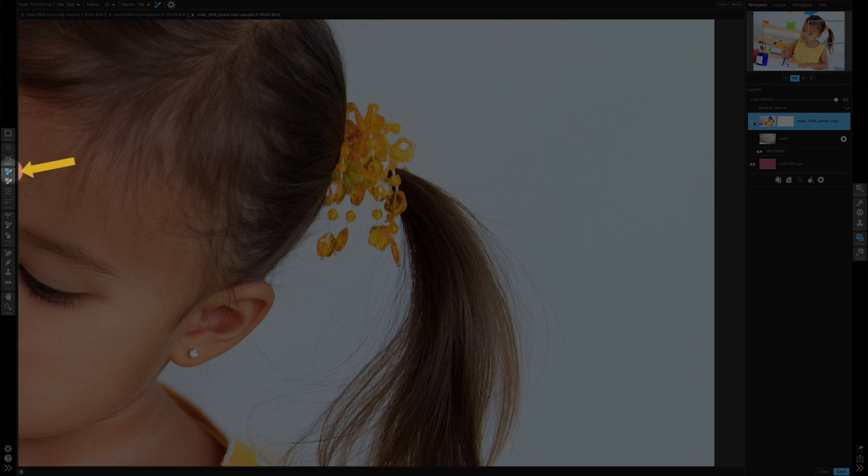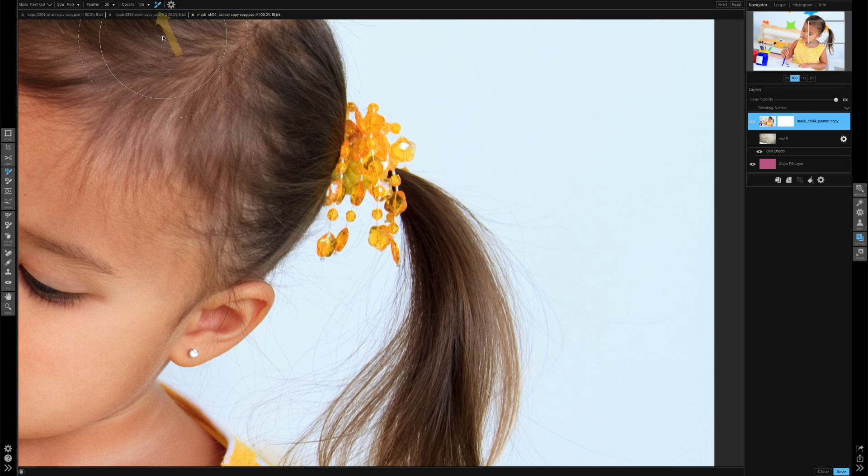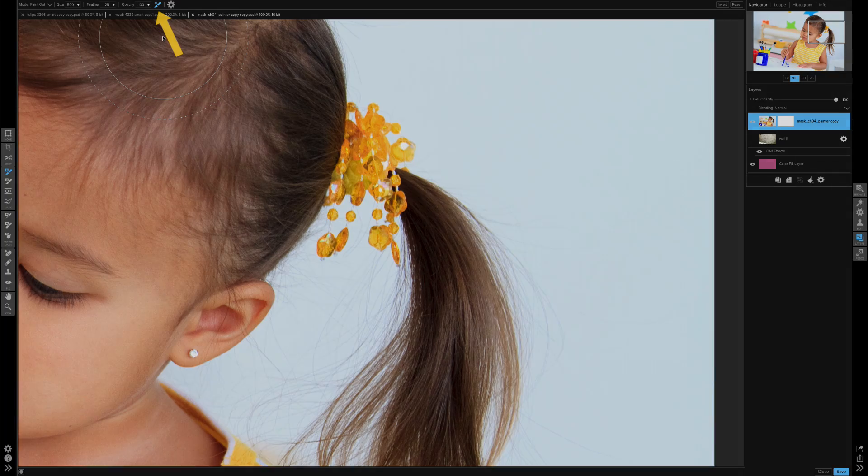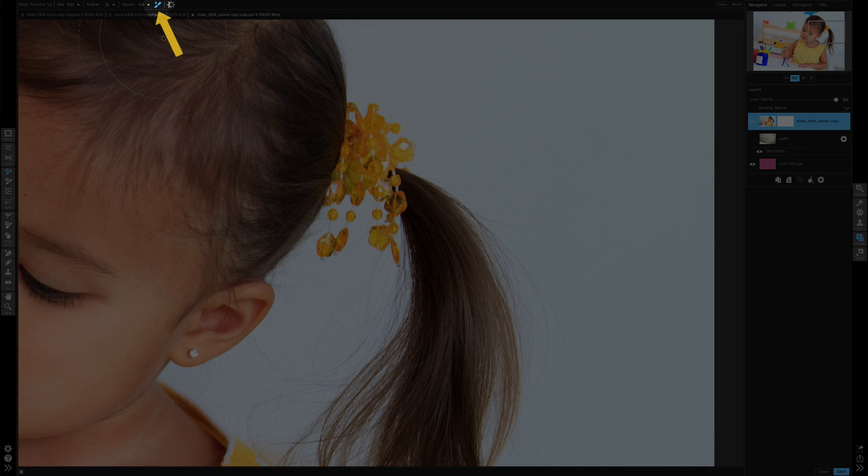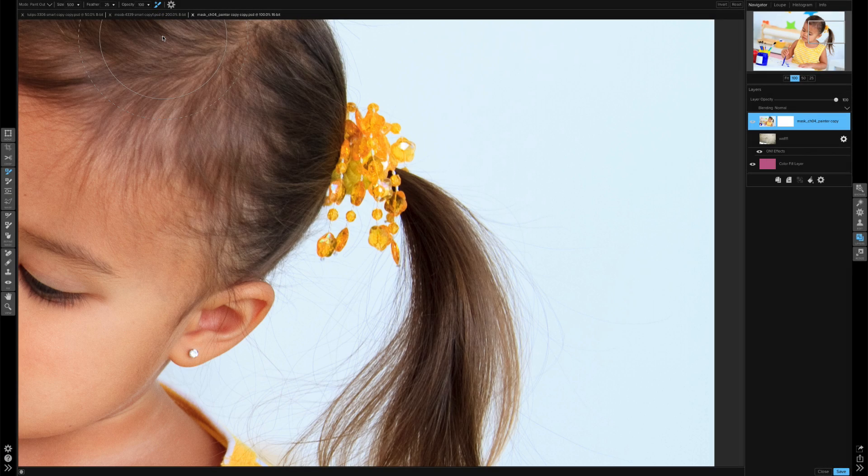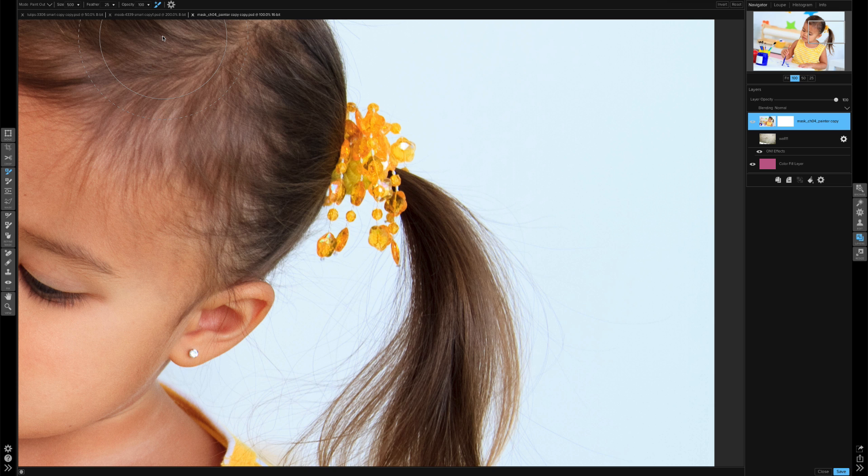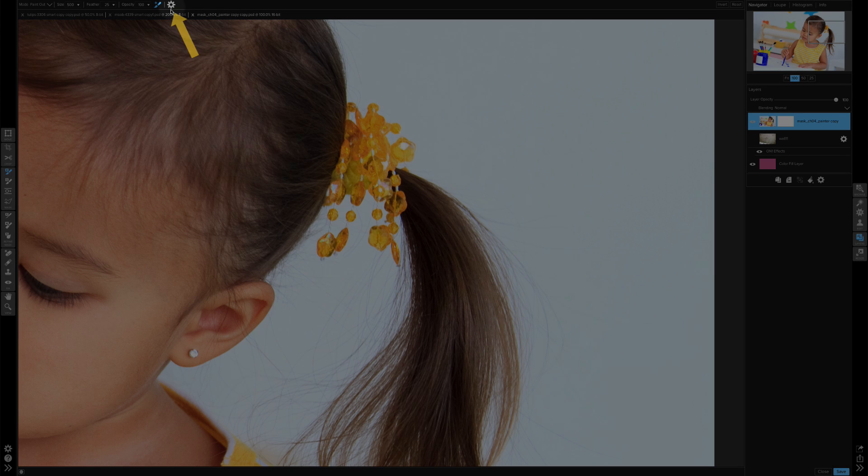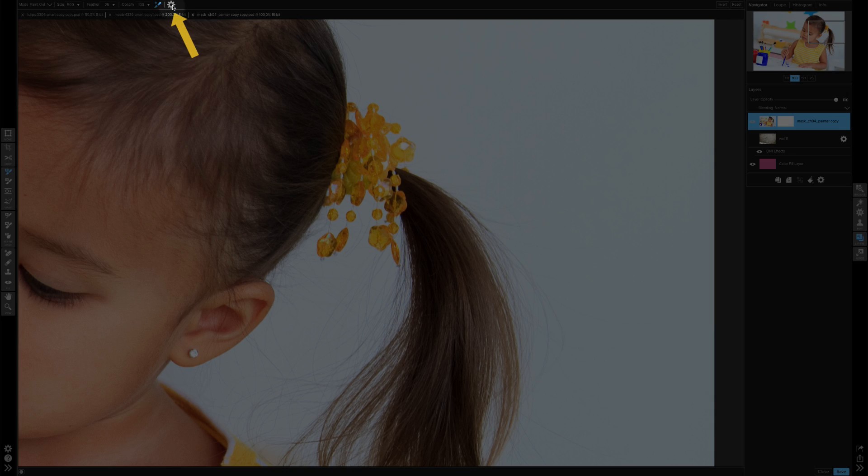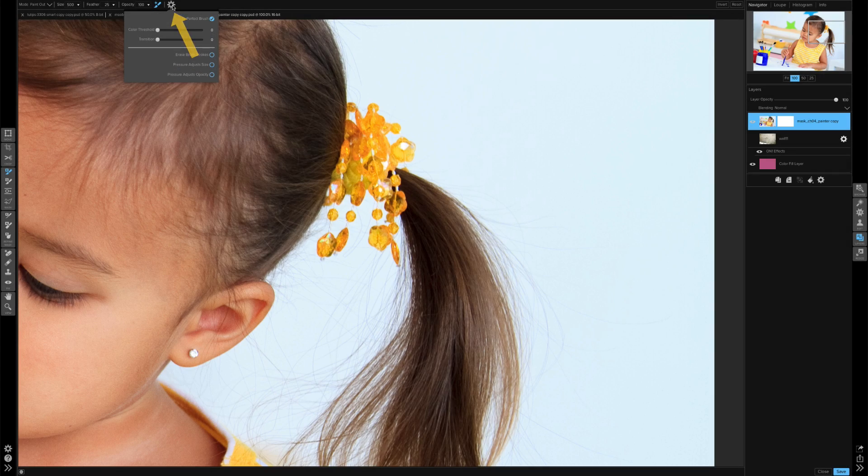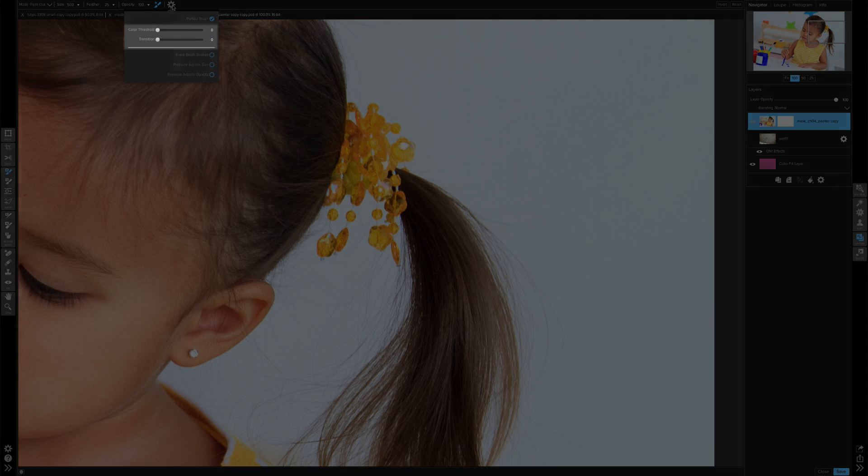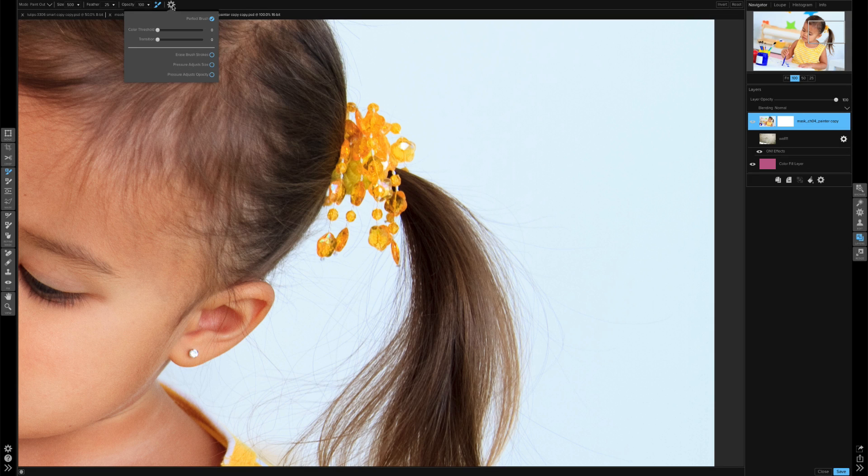I have the brush tool active, and at the top I have that perfect brush active. You can see that by the little blue icon showing at the top. By the way, you can toggle your perfect brush by using the keyboard shortcut Command R. The feature that was added is not necessarily visible at first glance. You're going to have to click on this gear icon at the top, and then you'll see that there is a color threshold and a transition, and that is what is new to 10.5.